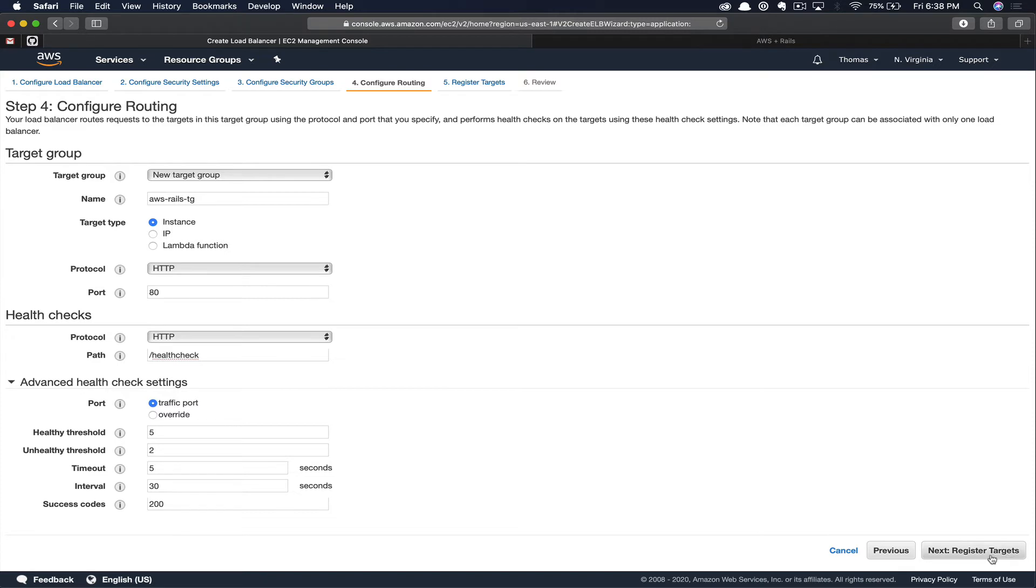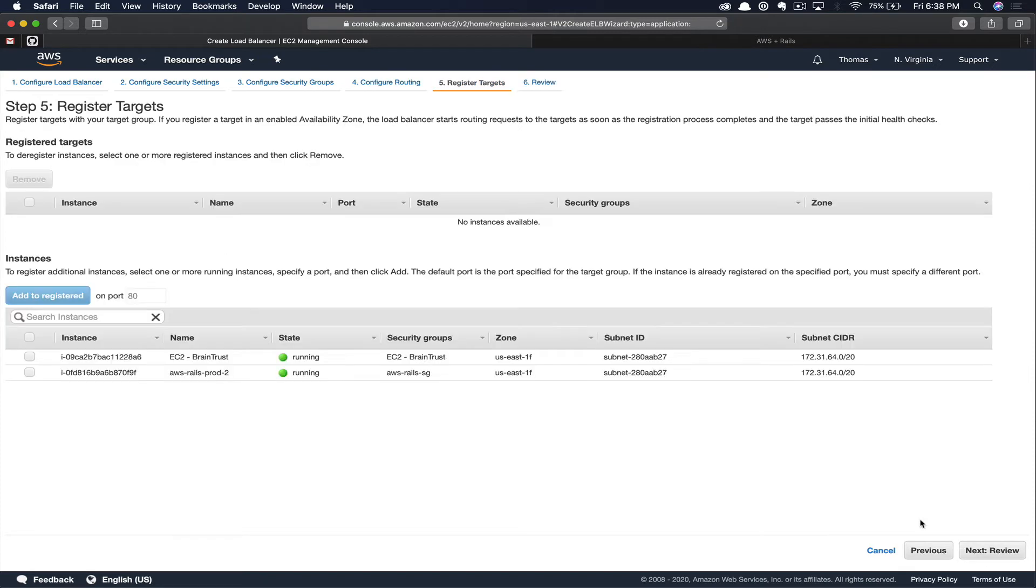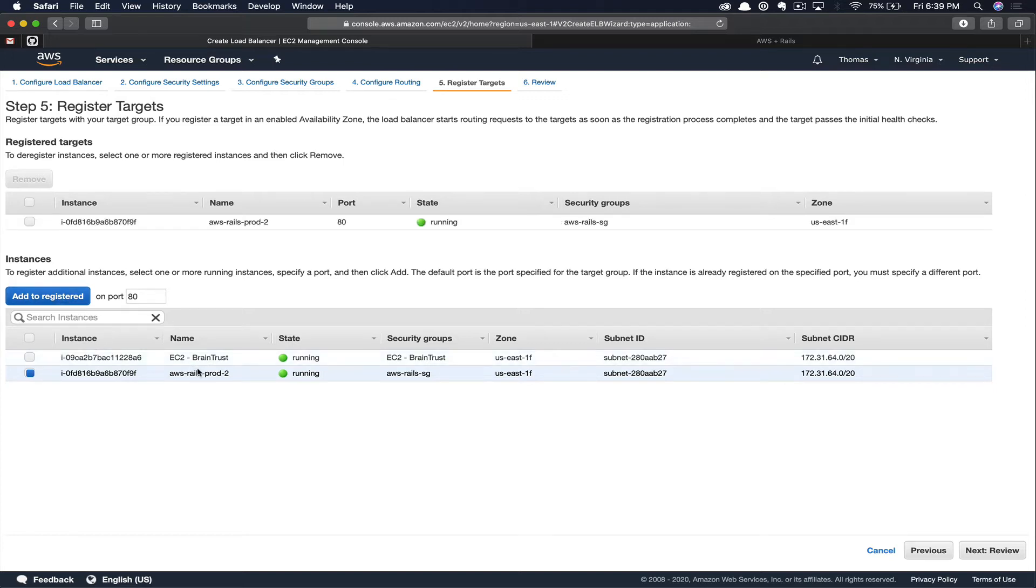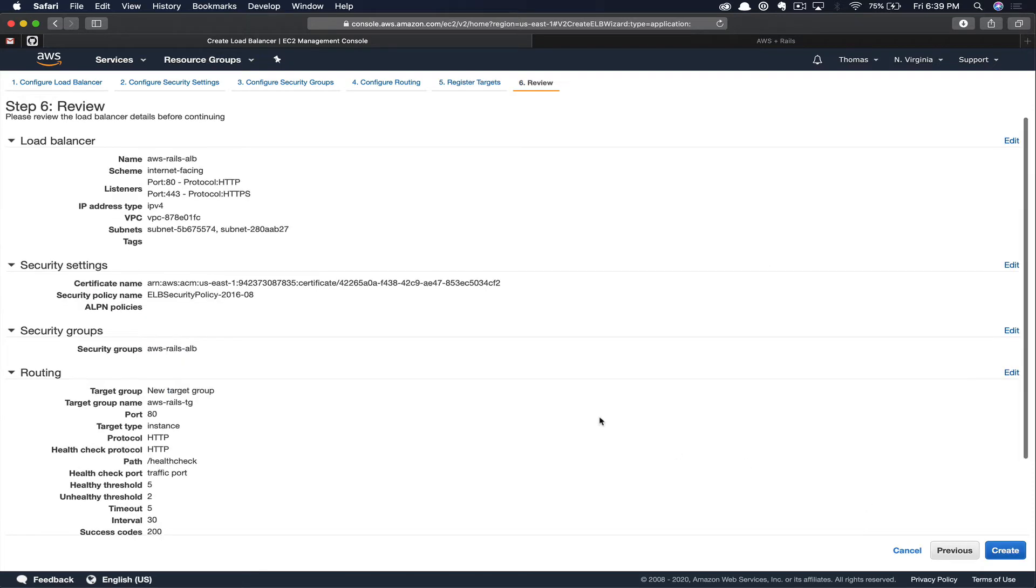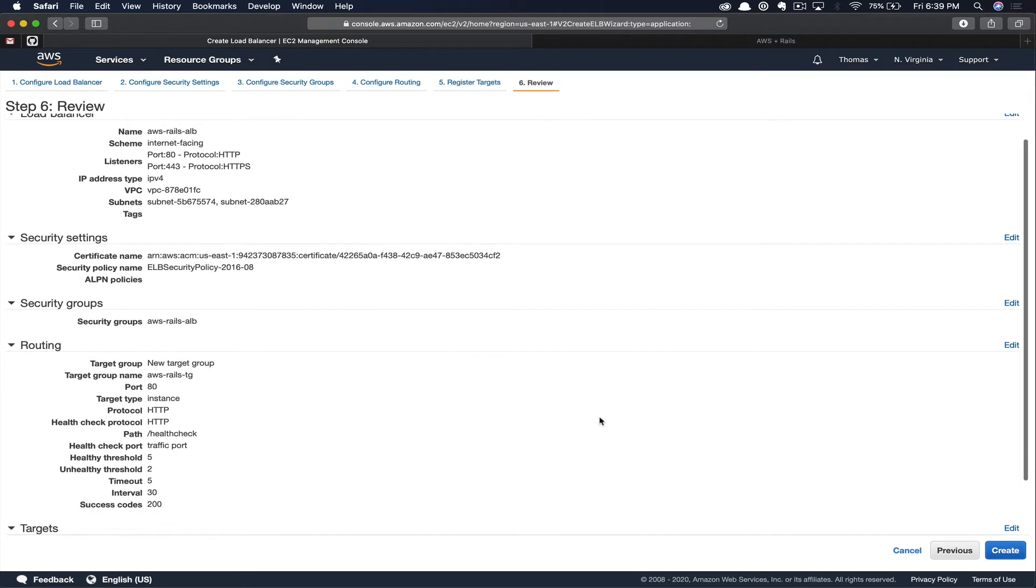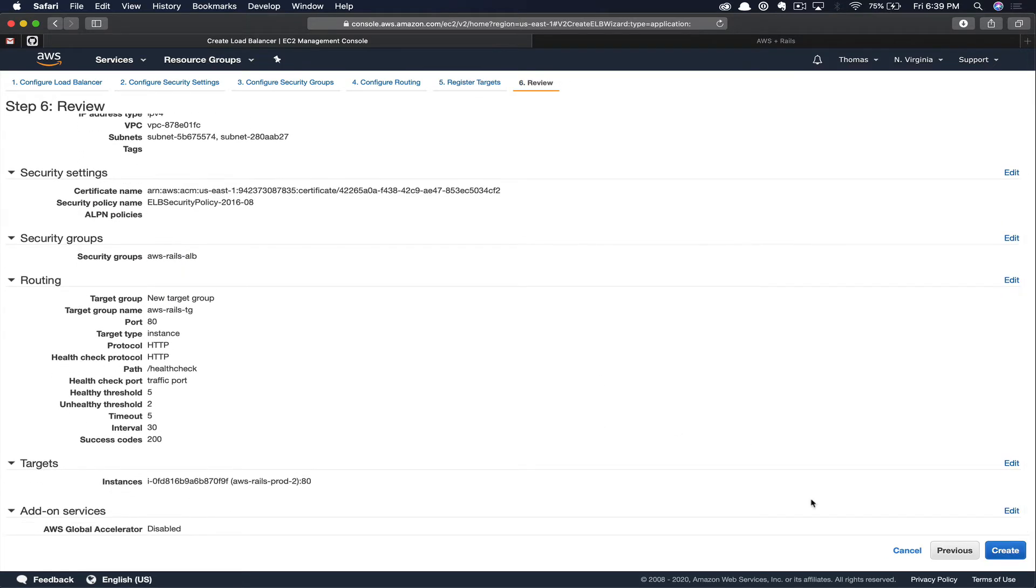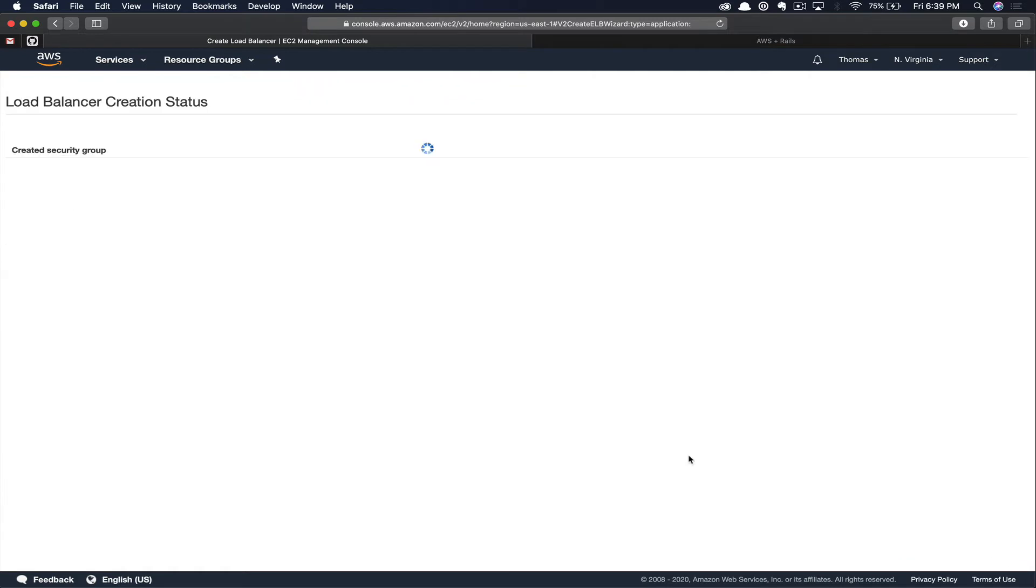Next, let's go ahead and register some targets. In this case, we're just going to register one target, our AWS Rails EC2 instance. You're going to click the checkbox next to the instance or instances that you'd like to register and then click add to register. Then you can click review. Here, you have an opportunity to review all of the options we selected throughout the wizard. Then you can click create.